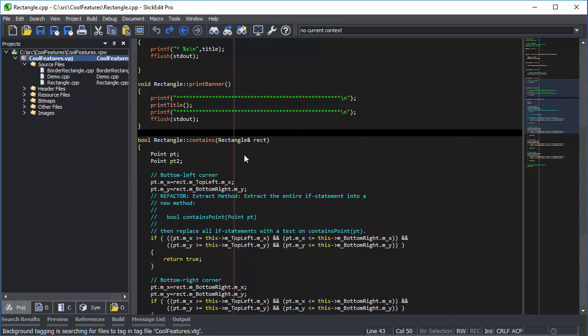Occasionally, you will end up with a file that has inconsistent line endings, carriage return line feed and line feed, often referred to as Windows or DOS and Unix.